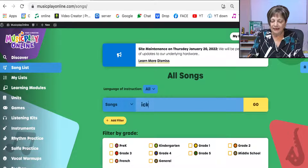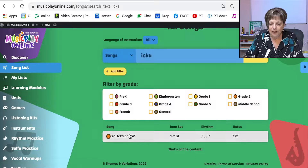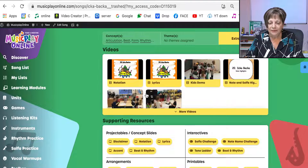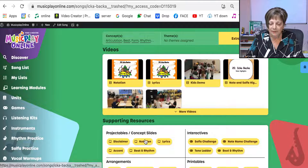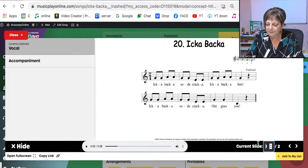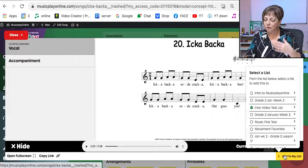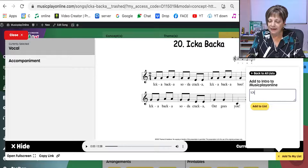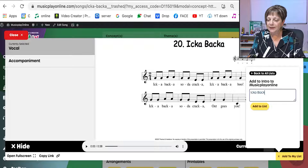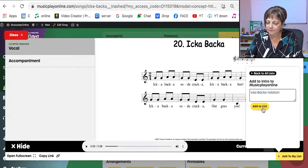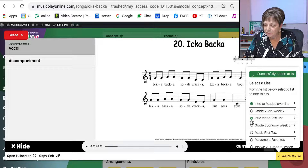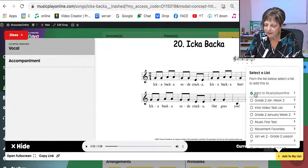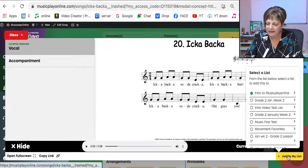I liked the Ikka Bakka song, so I'm going to go back to it and add the notation concept slide, because I'll start with the students reading the rhythm and then reading the solfa. I'm going to add it to Intro to Music Play Online and call it Ikka Bakka Notation. I added it to my list — just to that one list. Intro to Music Play Online. It's added.